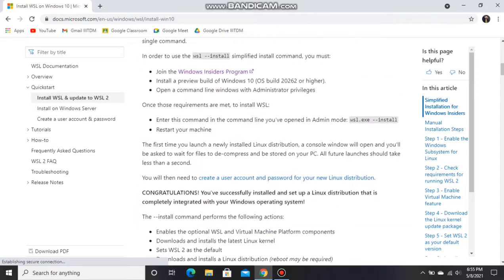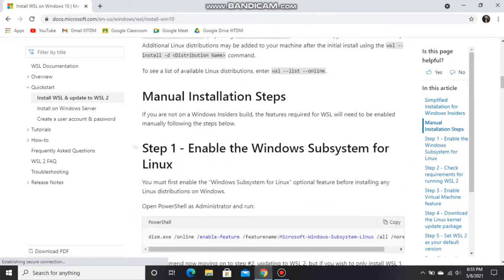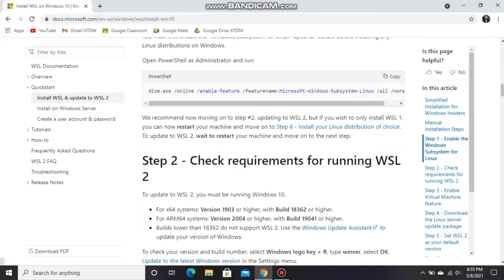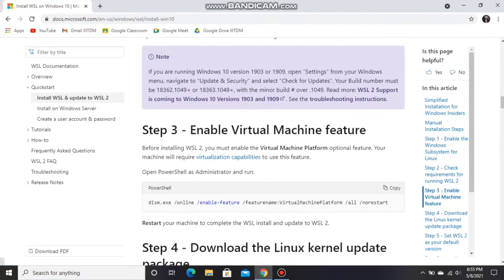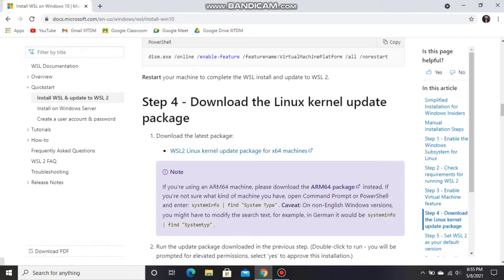Now we have completed successfully step 3 and we will go to step 4. Click on this link.